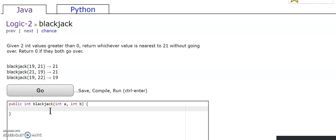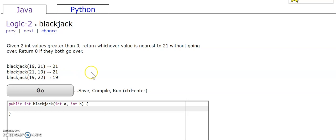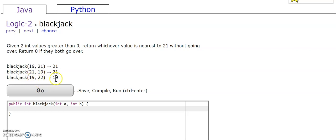So in this case, we have 19 and 21. Since 21 is closer to 21 than 19, return 21. Same with this case. But in this case, we have 19 and 22. And 22 goes over 21, so we'll return 19.